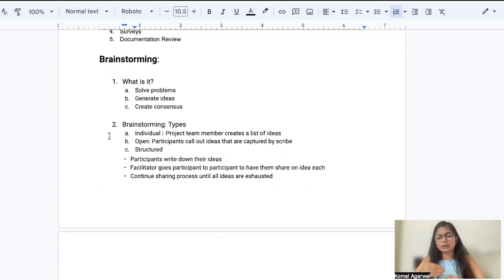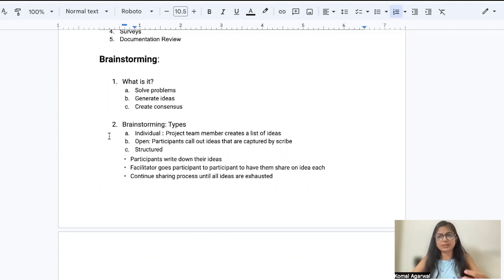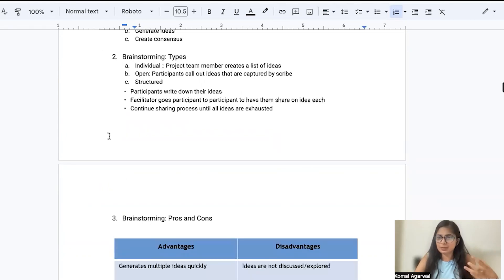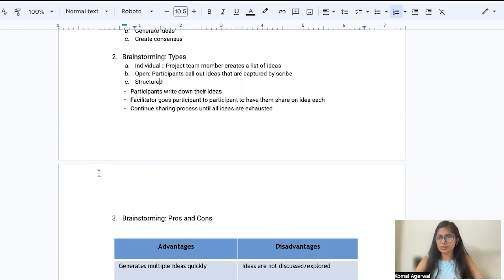So this is about the types of brainstorming technique. I'll proceed ahead on the pros, cons of brainstorming technique, why it's been used, what are the benefits this technique has, and then I'll take your questions if you guys have any.